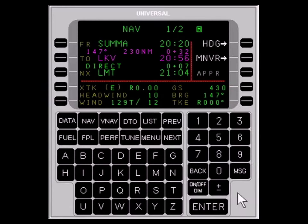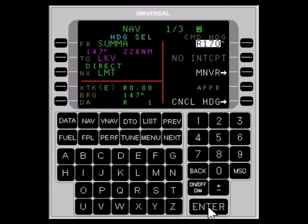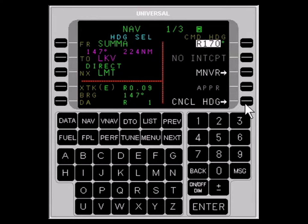FMS heading mode is useful for flying radar vectors and for intercepting FMS-defined navigation legs. To utilize the heading mode, select NAV page 1 of 2. Press the LINE SELECT key adjacent to HDG HEADING to access the HDG page. Enter the desired heading with the numeric keys and press ENTER. Press ENTER again to accept the turn direction — the shortest direction is default, but the PLUS MINUS key can be used to change the turn direction from right to left. To cancel heading mode, press the LINE SELECT key adjacent to CNCL, or CANCEL HEADING.